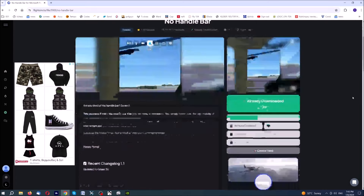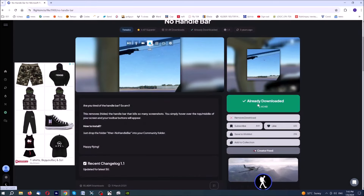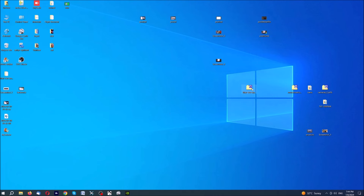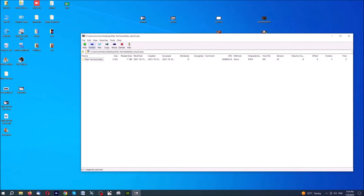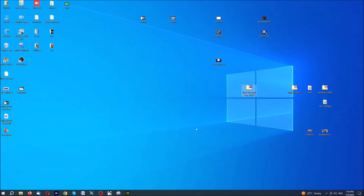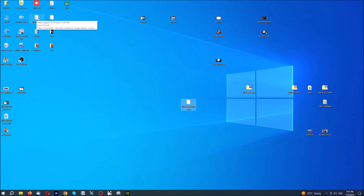It seems it is this one here. You go here to download - I have already downloaded the file. I suppose you have an account on FlightSim.to and you just download the file. You save the file on your desktop - this is the file here - and then you extract it. This is our extracted file here, and then you go to your community folder. There are plenty of tutorials concerning the community folder, so I suppose you know where it is.